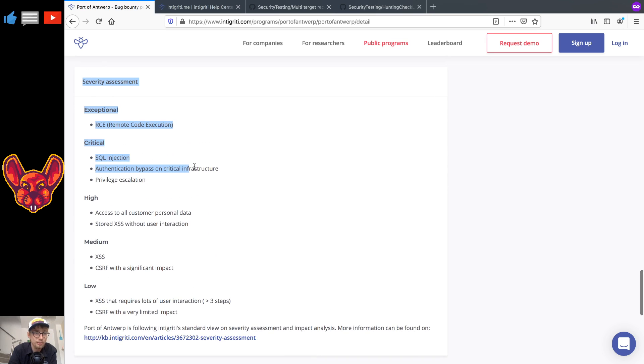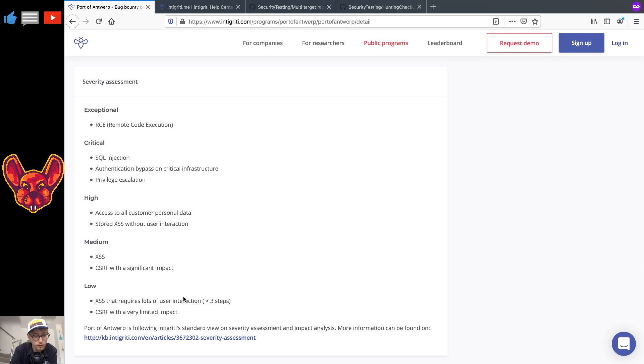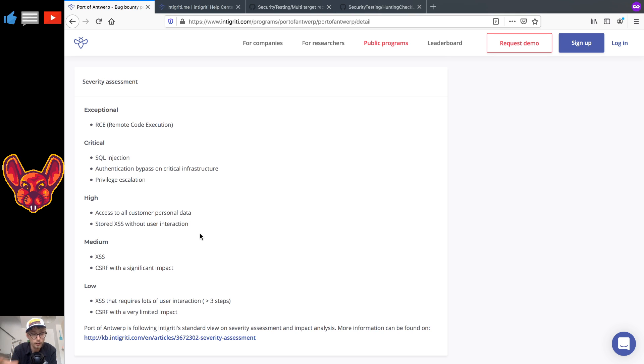So we have a severity assessment here. Pretty basic, go over it if you're interested in this kind of stuff, but make sure that you keep in mind that for each company these impacts can be different and for each impact it really differs as well.